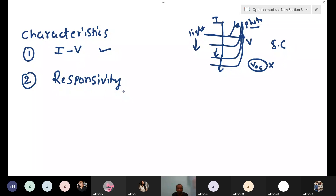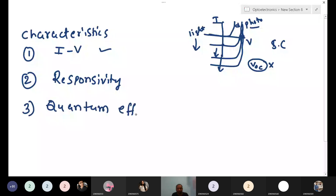The third characteristic is quantum efficiency — this is also a very important parameter. We will discuss what quantum efficiency is. These three — IV, responsivity, and quantum efficiency — are the main characteristics for a photo diode. IV is common for any diode. Responsivity is denoted with capital R.